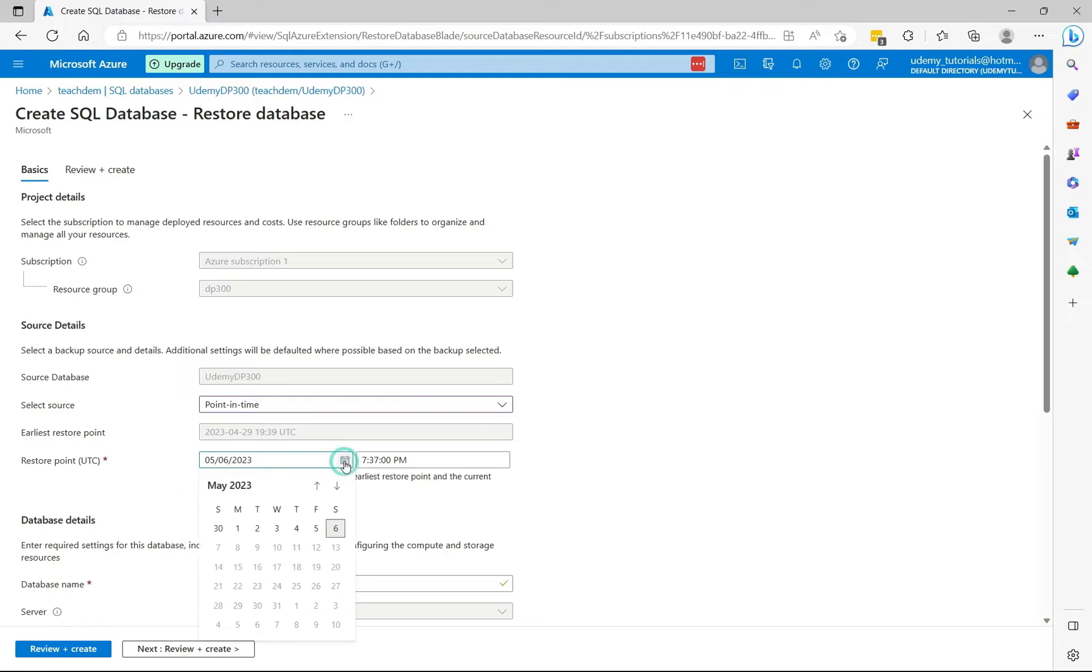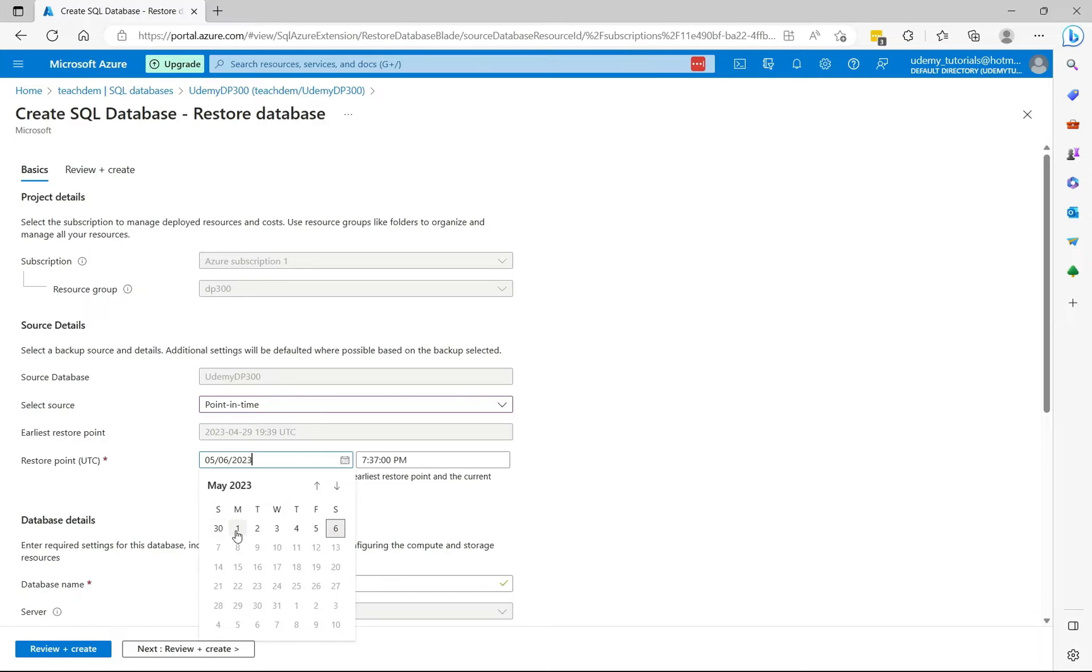When you select the calendar, you'll see the latest time you can restore to. So here I'm going to select May 1st. For the time, I'm going to keep it at 7pm.